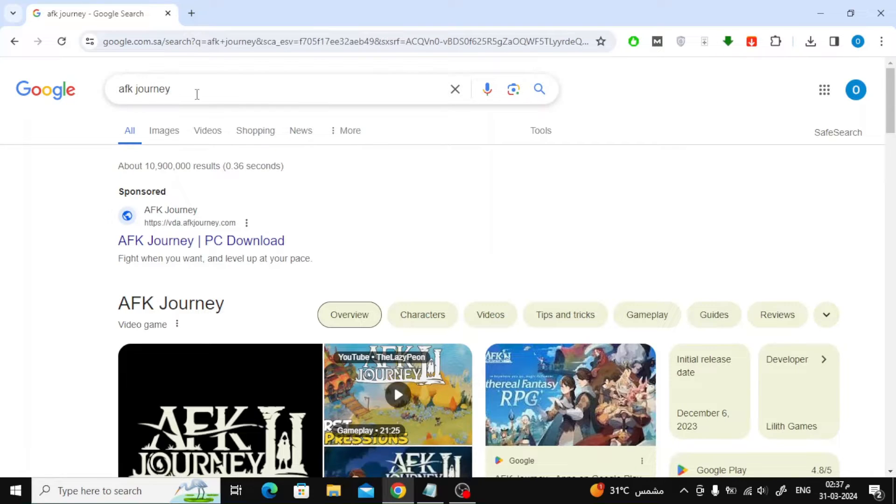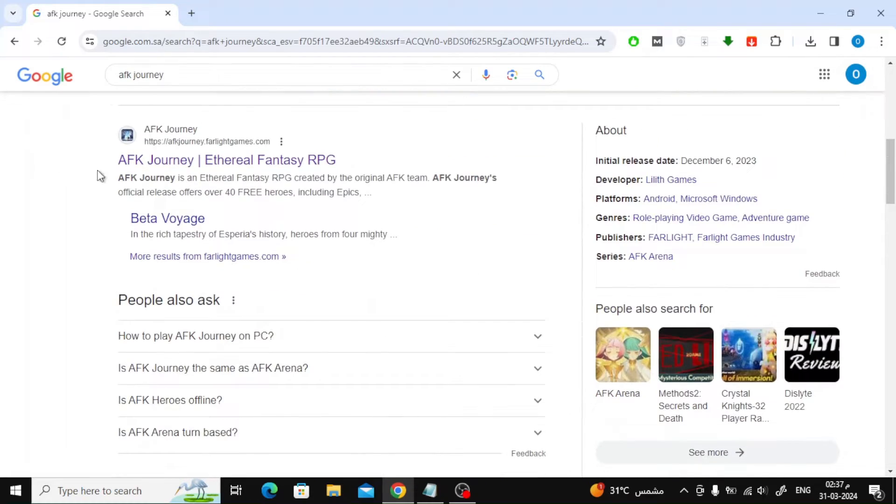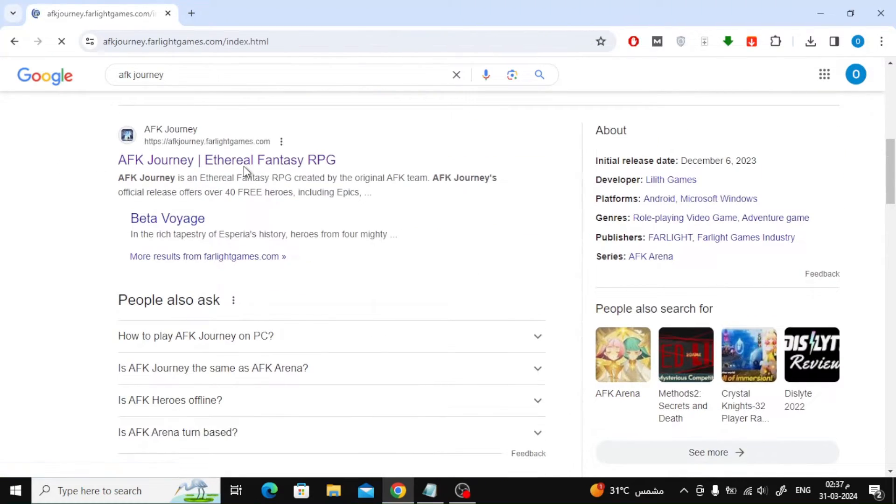The first step is to open Google, then search for AFK Journey. Enter the game's official website page from here.